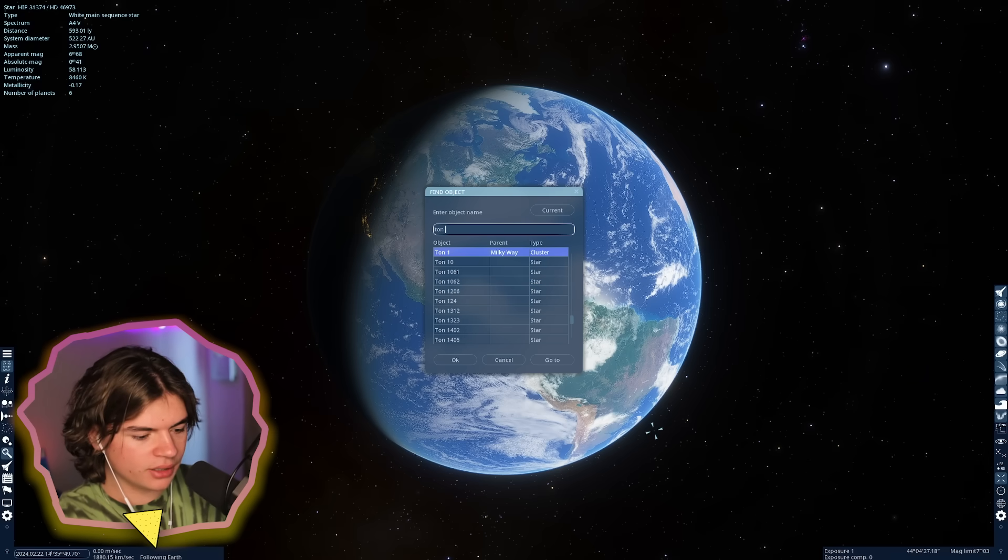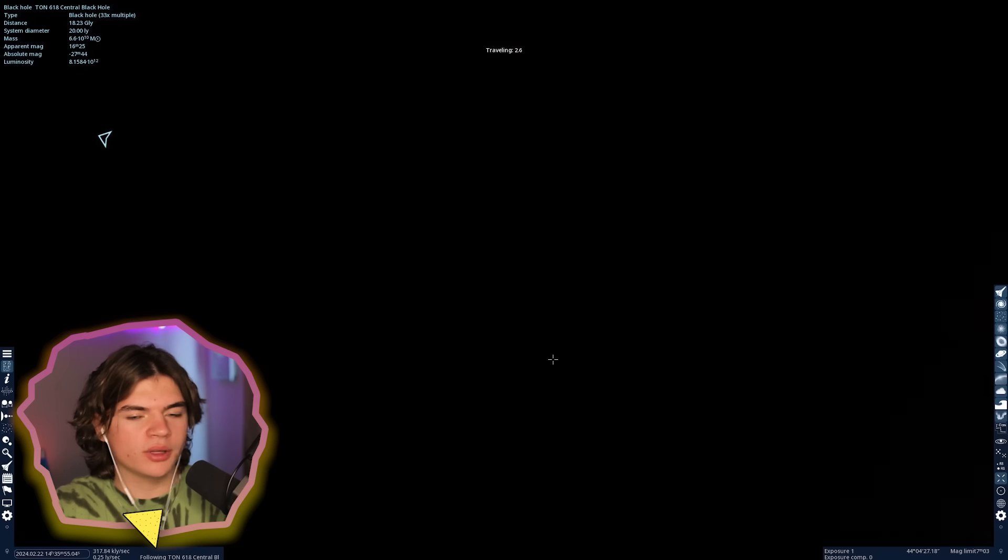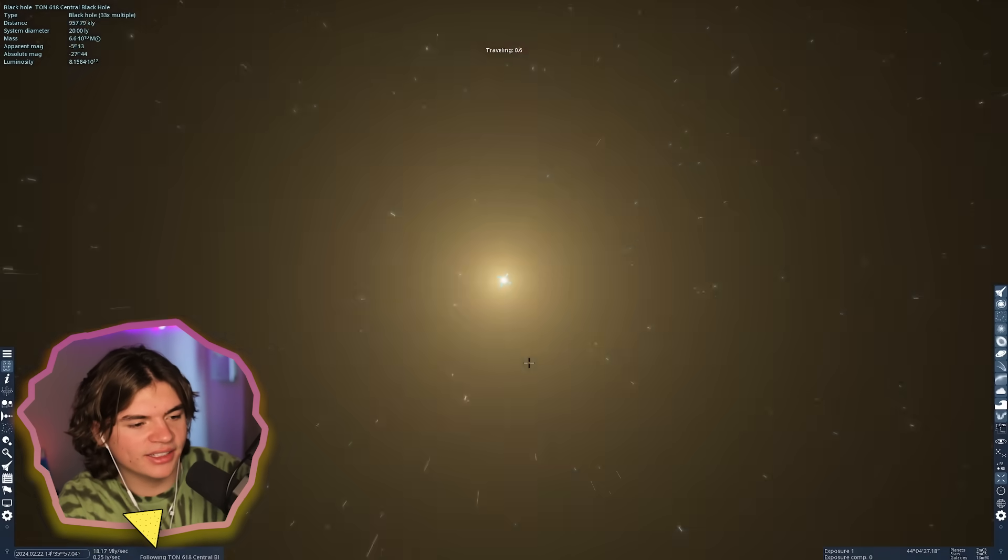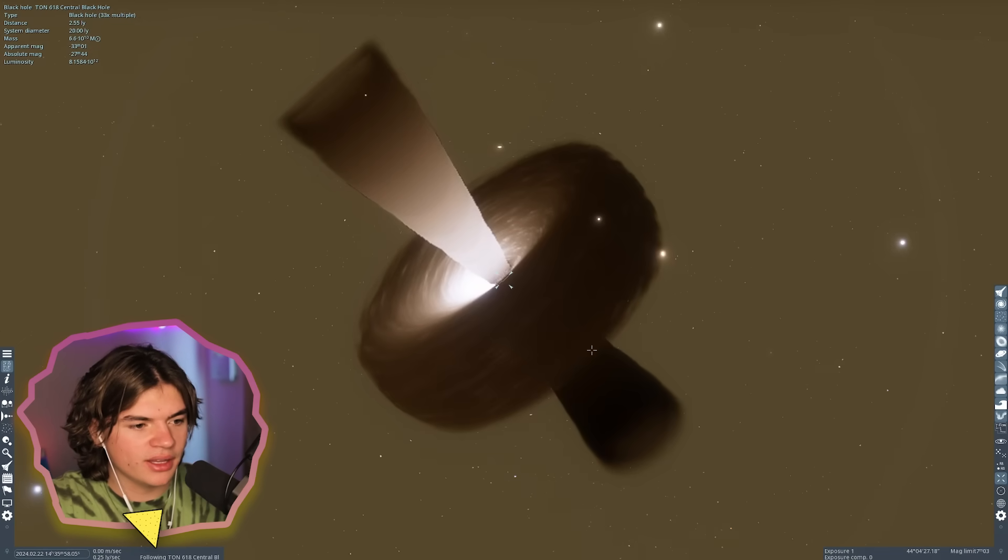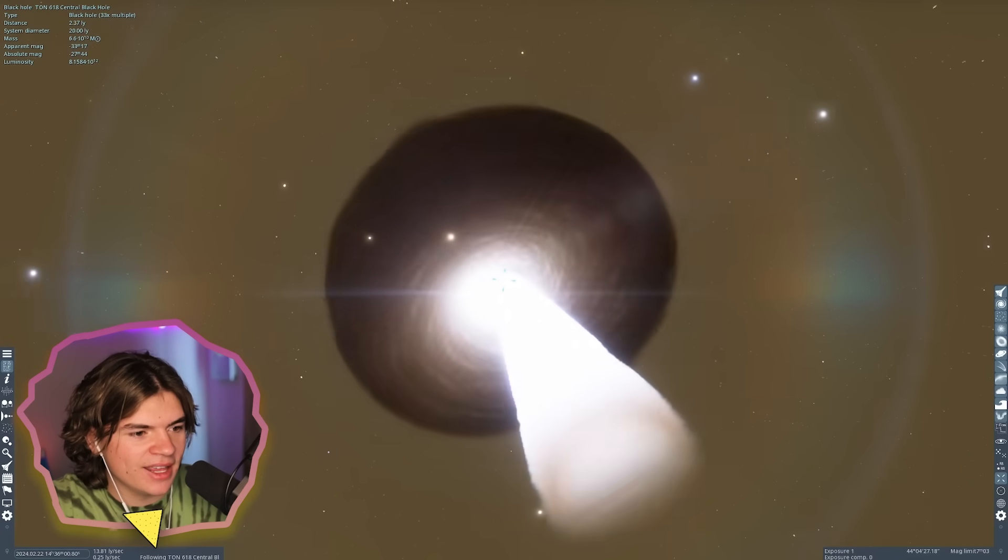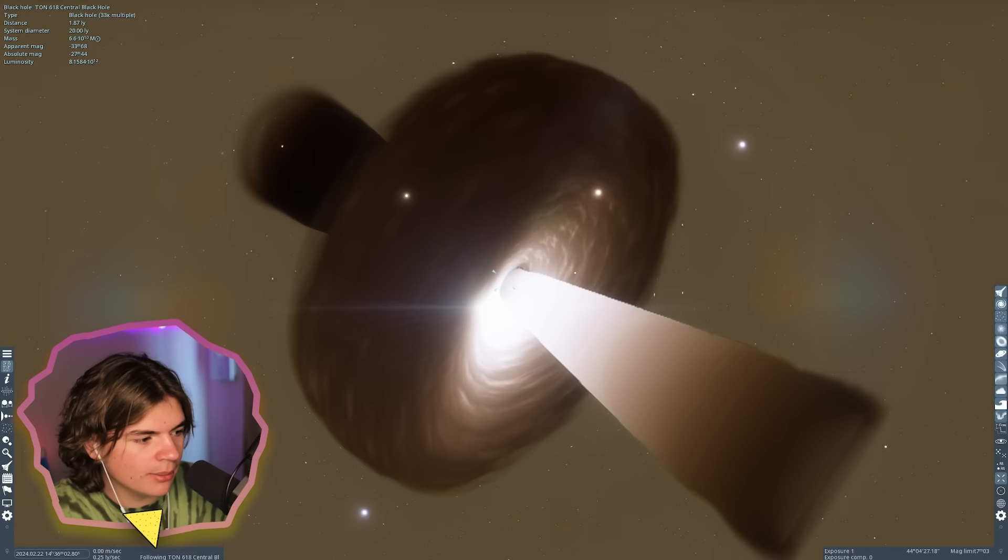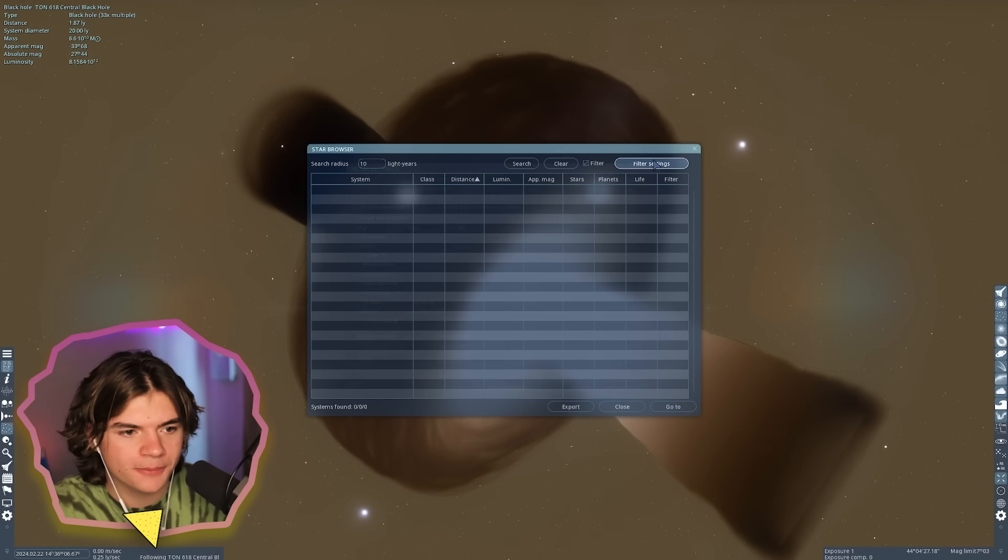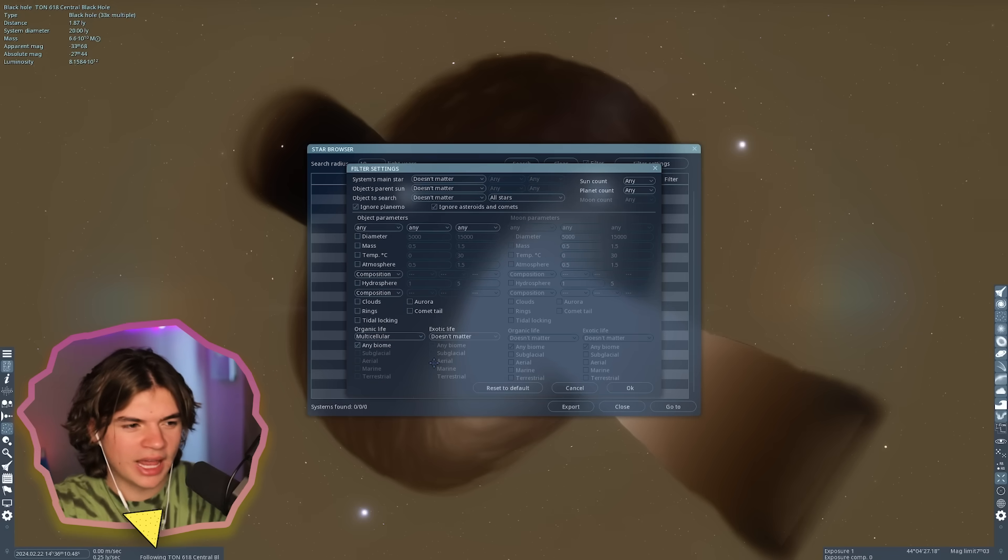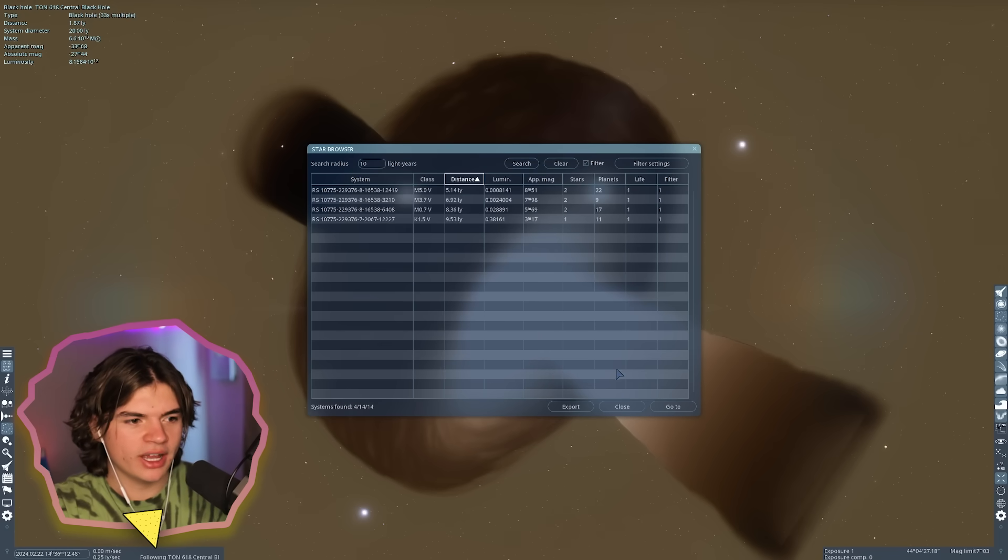The first thing we're going to do is search for TON 618. We want to go to the central black hole so we're in the middle of the TON 618 galaxy. Here it is, TON 618. Now that we're close, I'm going to use the filter tool star browser.